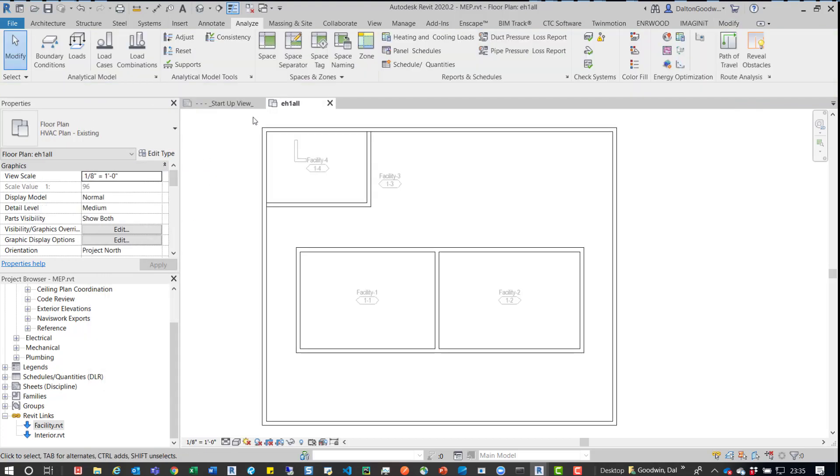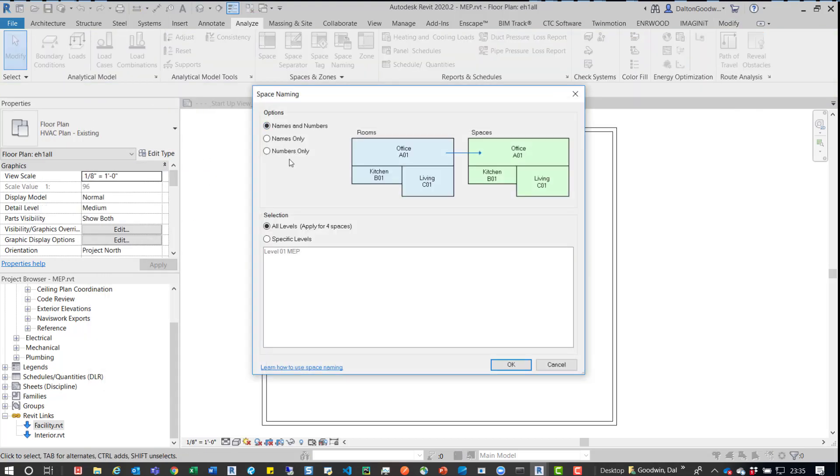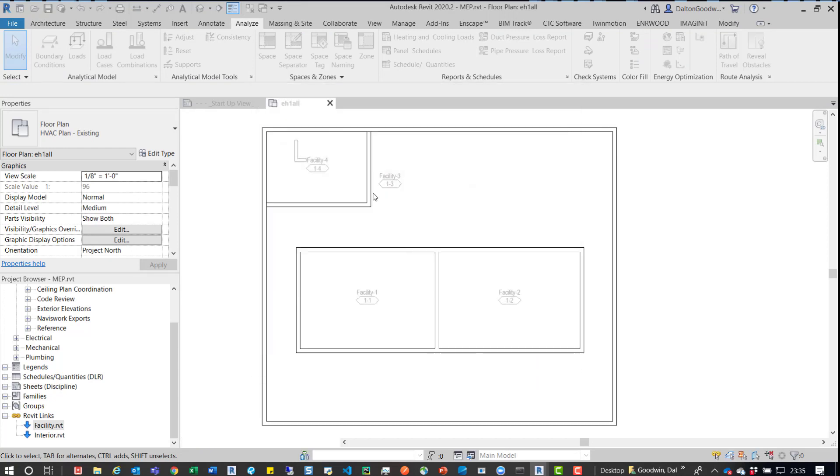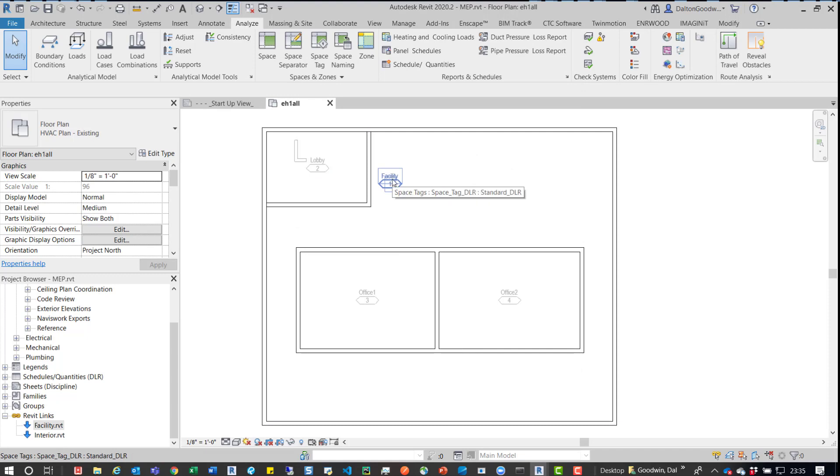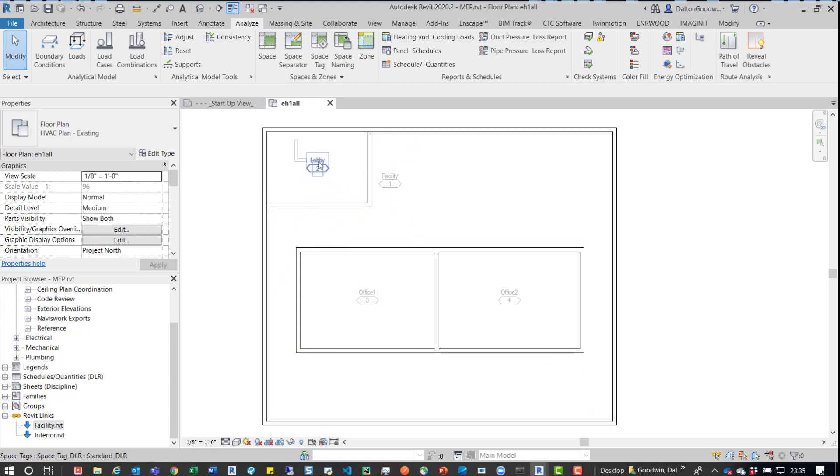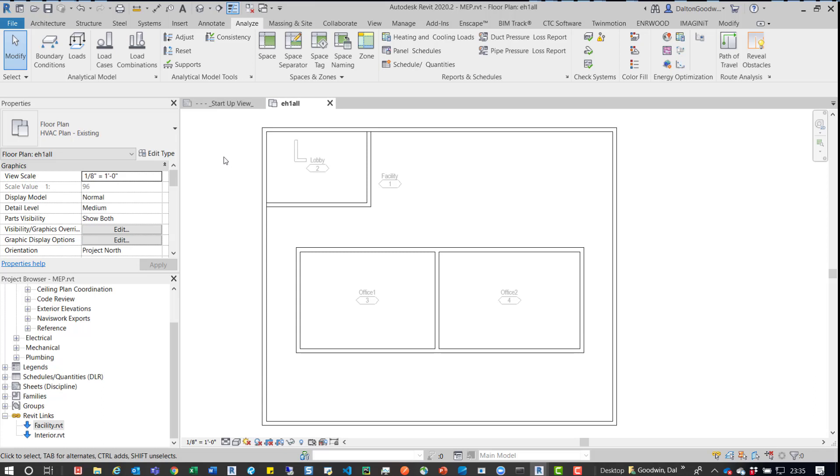And now what we'll do is we'll go back up to space naming. Name and numbers checked and then we'll press OK. We can see again, we actually got the right name this time. But if we look at lobby, so that's two, office was three, then office two was four, and then facility was one. And it was pulling from the room number. So there you go.